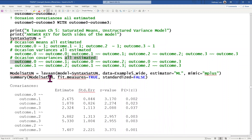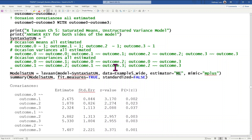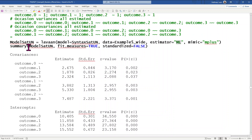Then we call Lavaan. Note that the estimator is ML, because there is no REML in structural equation models. This is not a great choice for those with small level-two sample sizes, but I'm demonstrating it as one of the points I want to make — we'll see how different the results turn out using ML versus REML. I don't need the standardized solution for our purposes here.